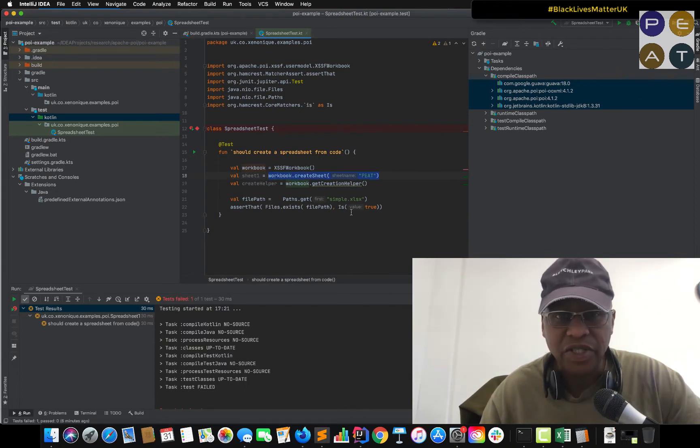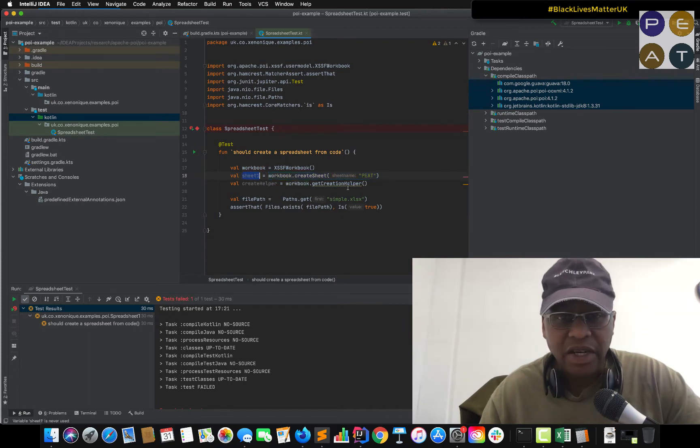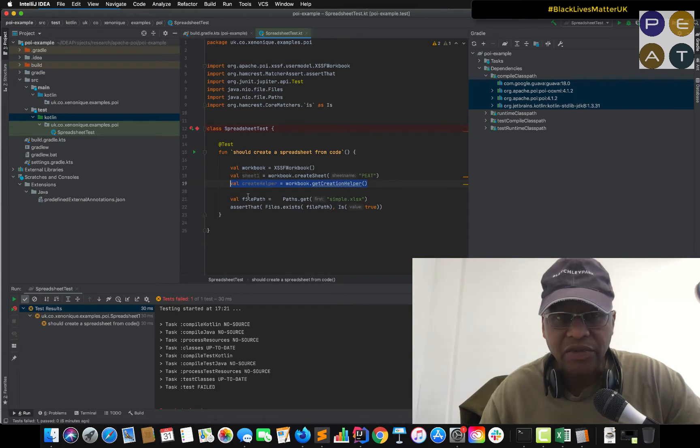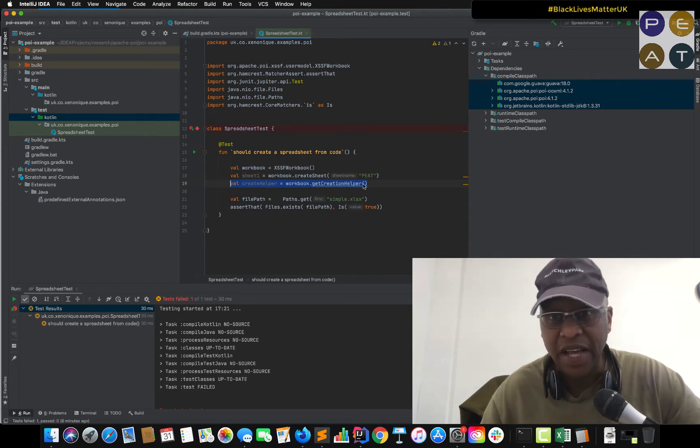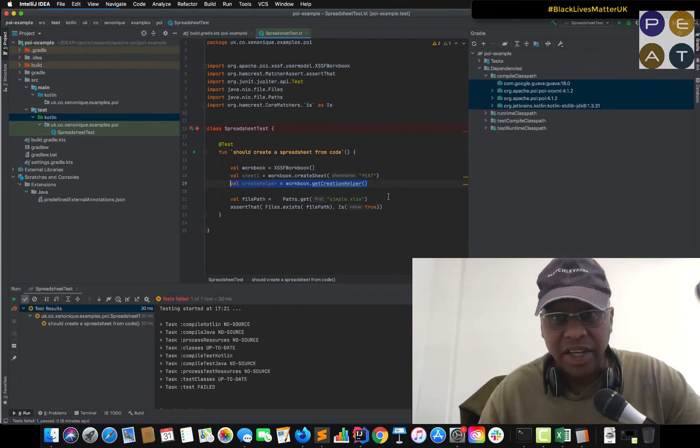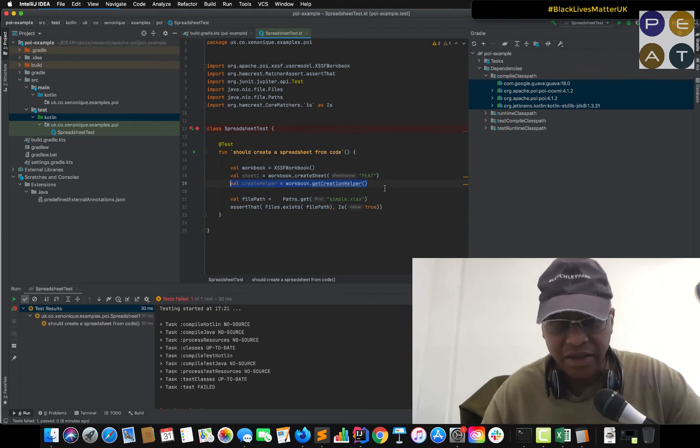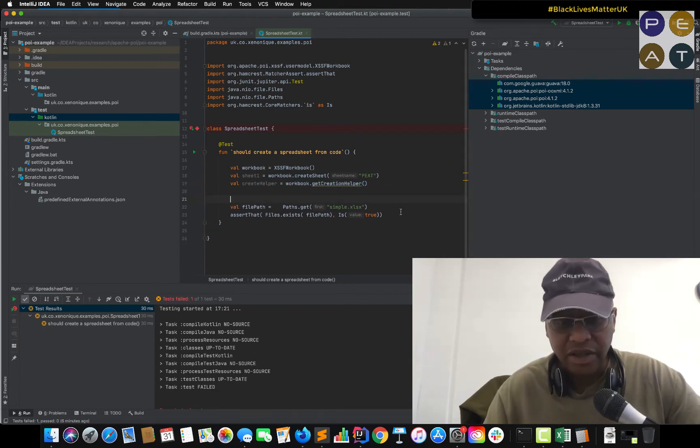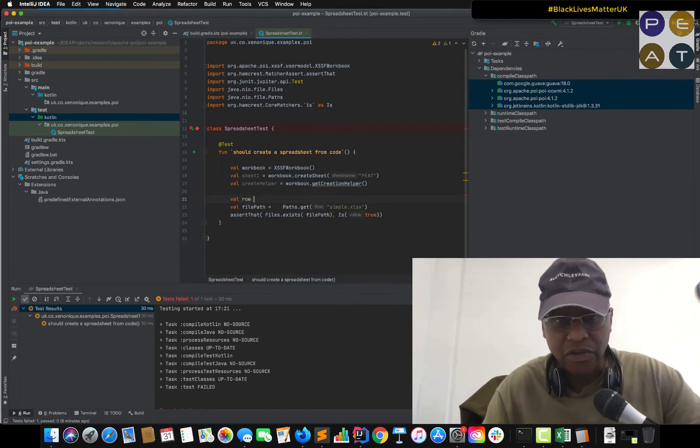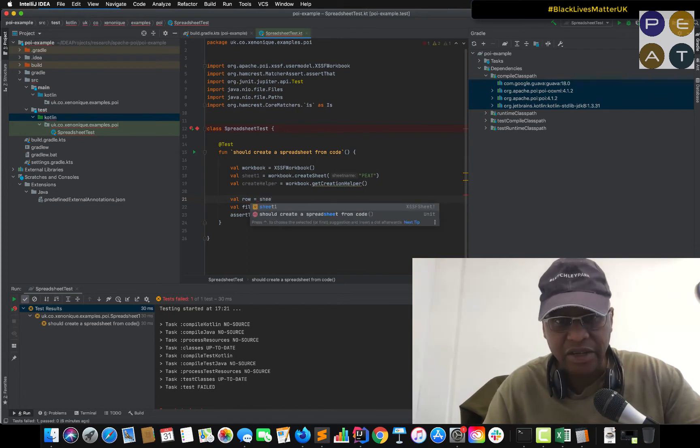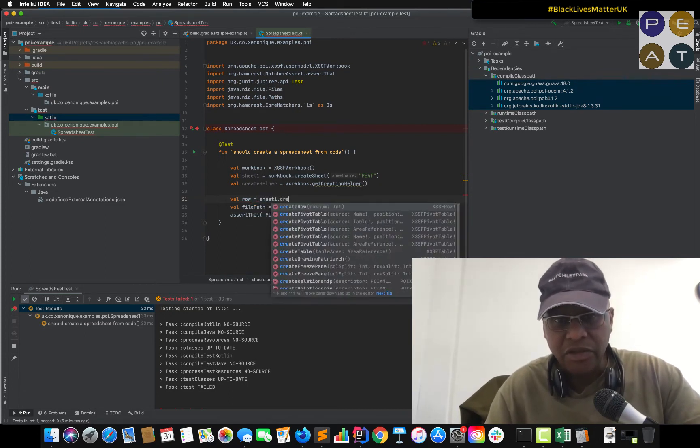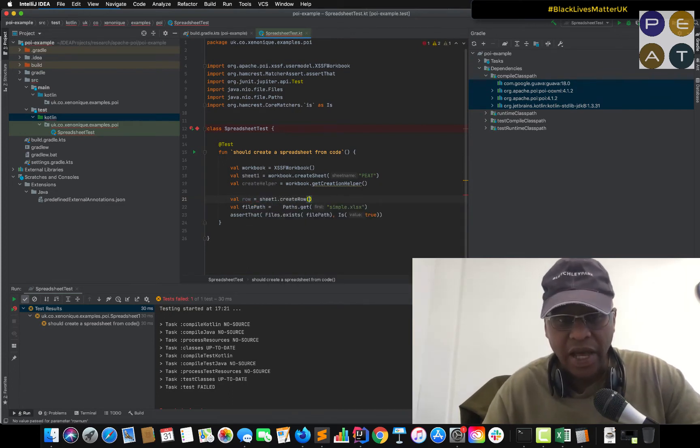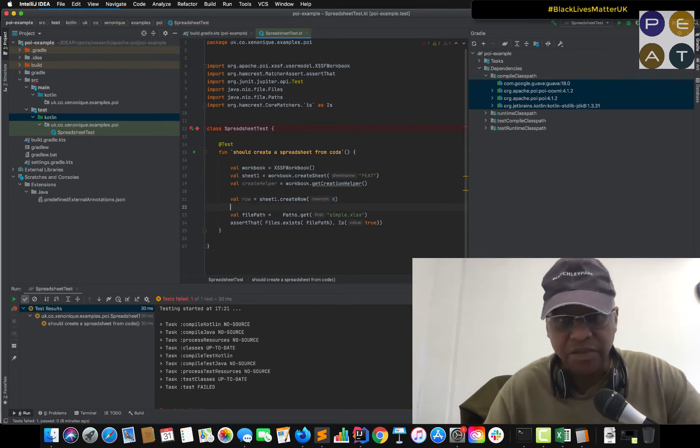You can have more than one. So I've just called it sheet one. And you will need later on this create helper which helps you perform evaluations and date format examples. So let's move ahead to creating our first row. So with a worksheet you create your first row. And I'll give this row number zero.